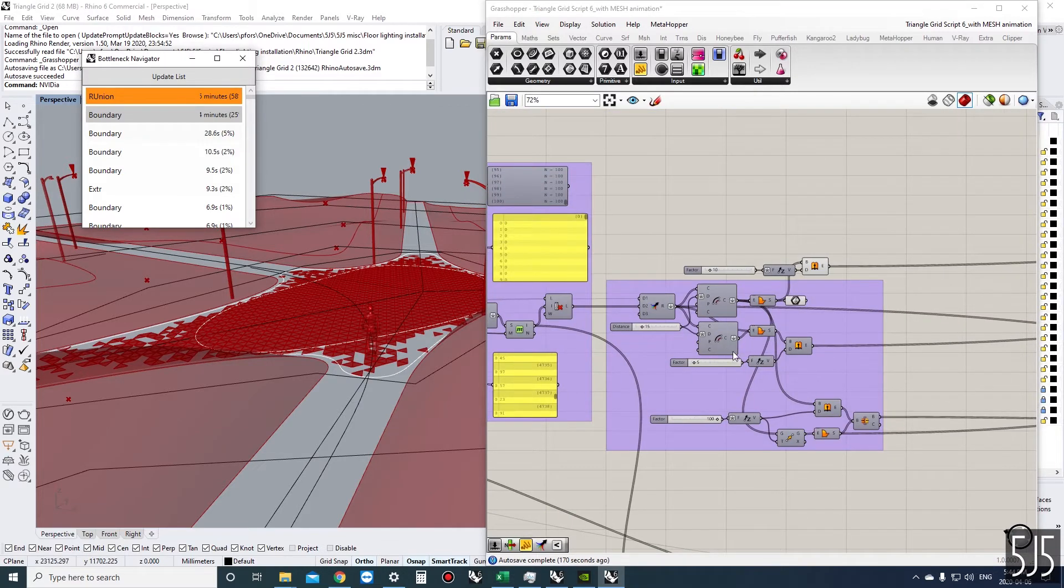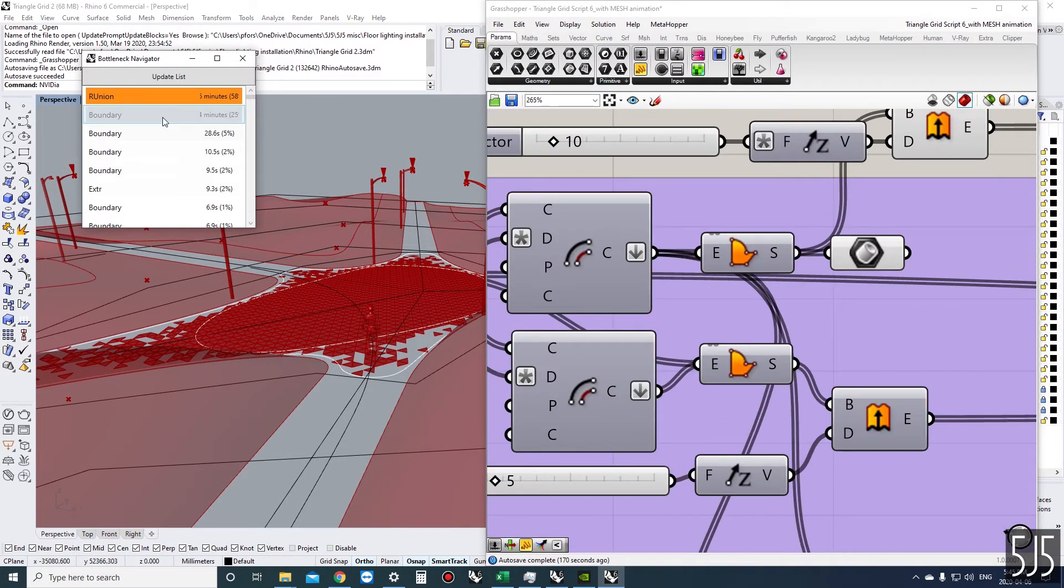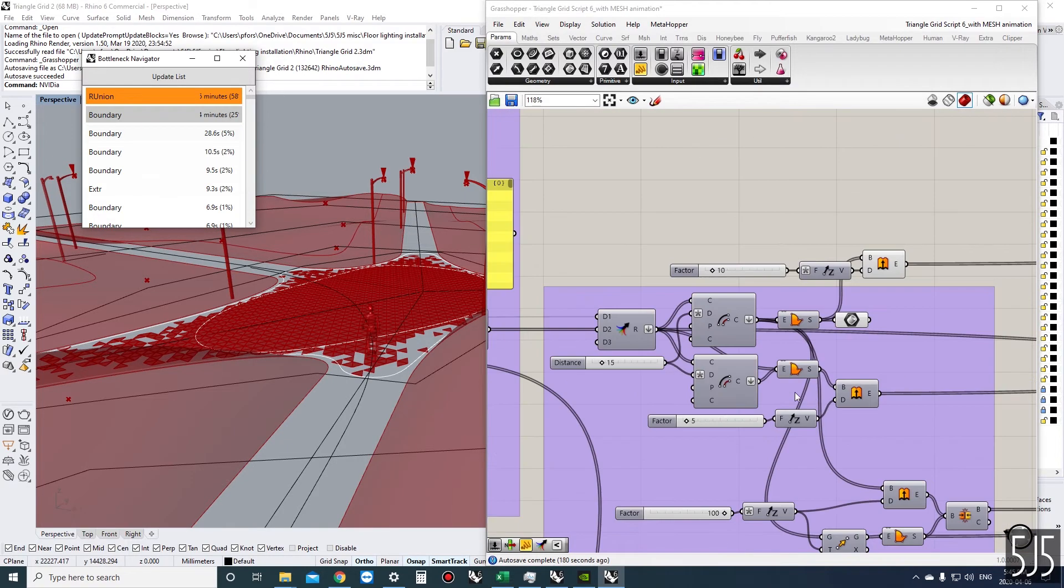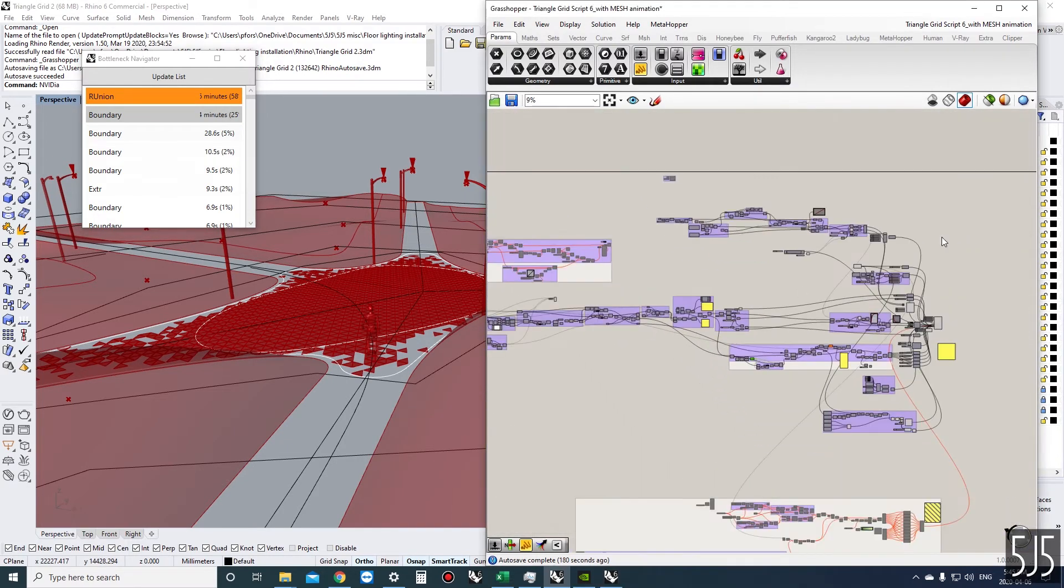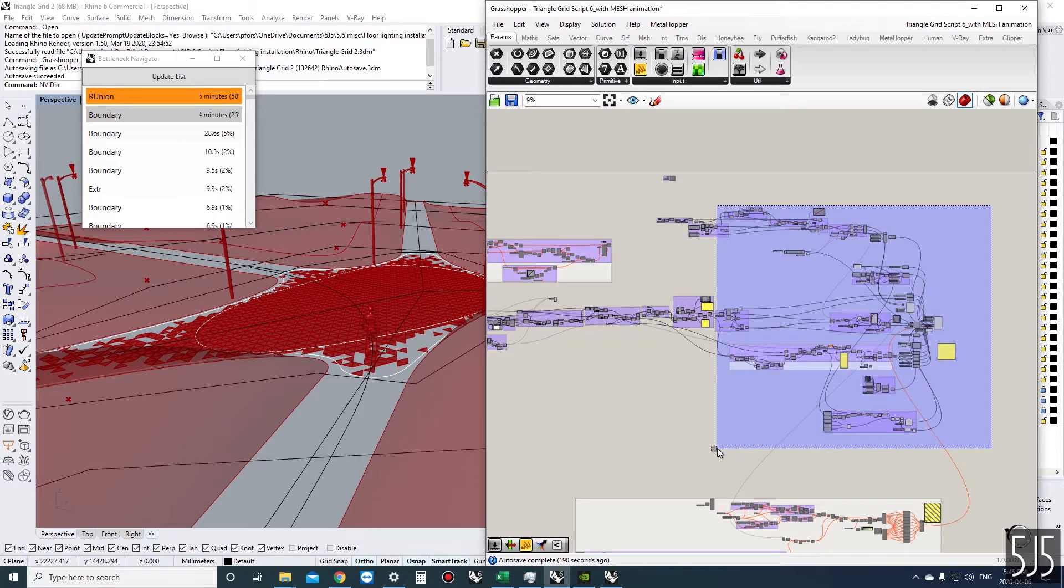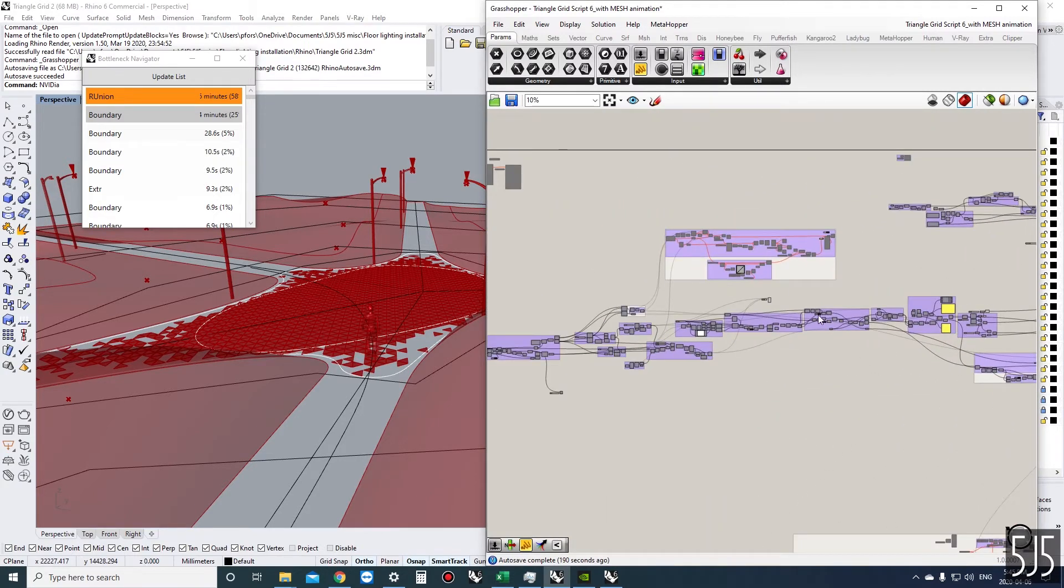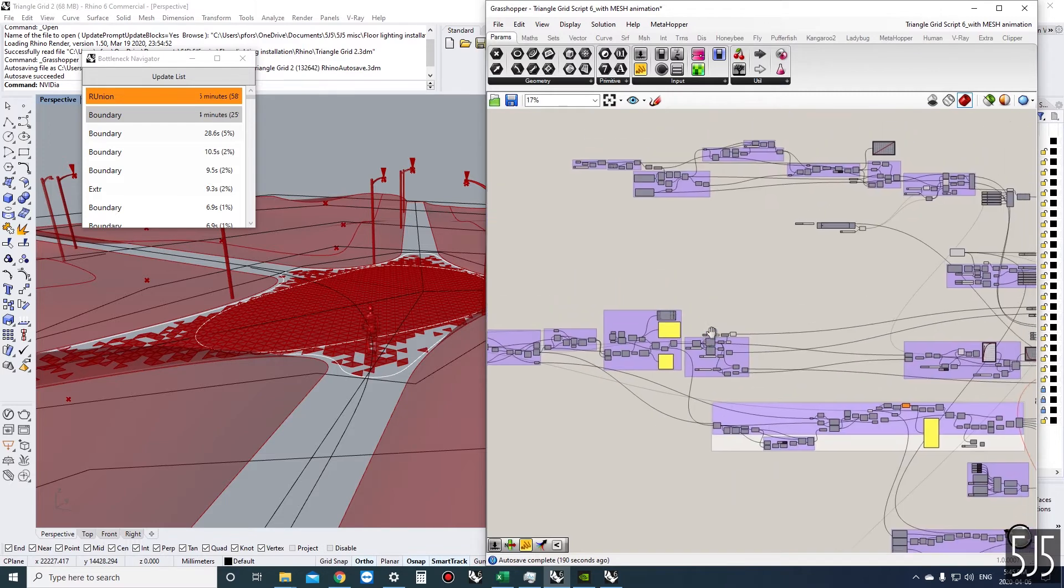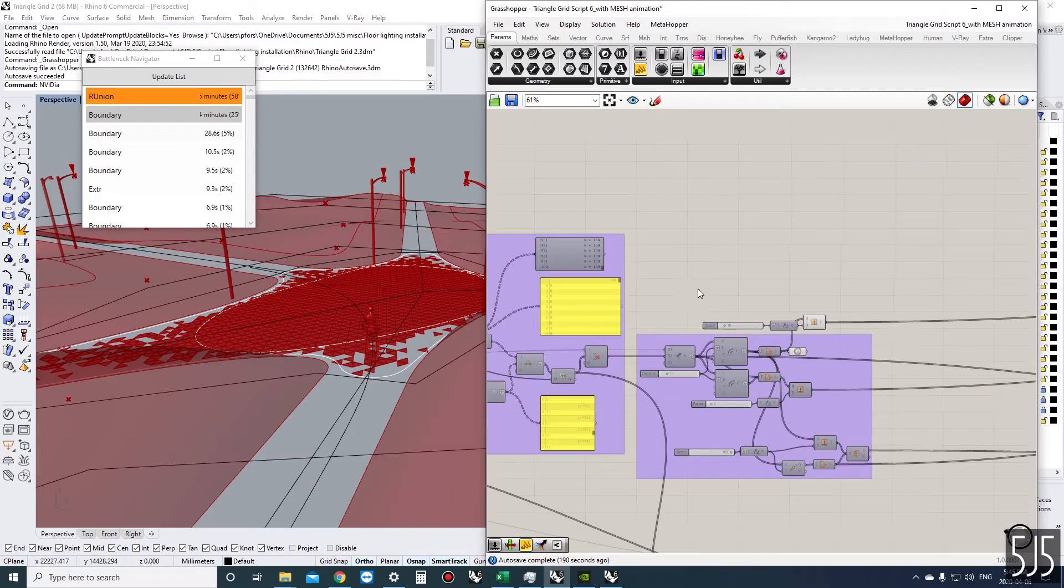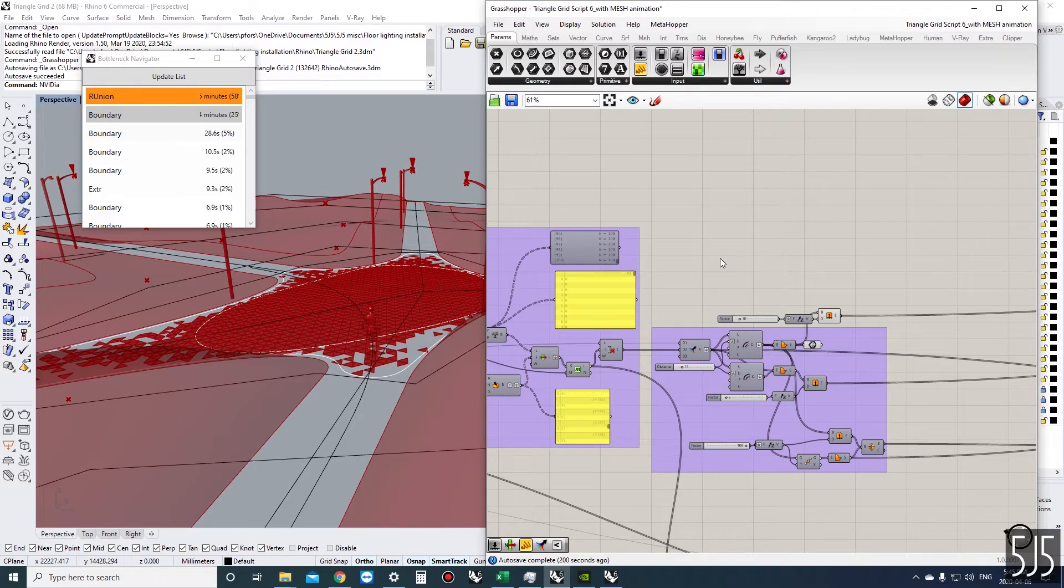I can find those components and disable everything after that component, including that component, and then just work on the definition before that. It's good to know which components are taking the most resources and making that calculation take the longest.